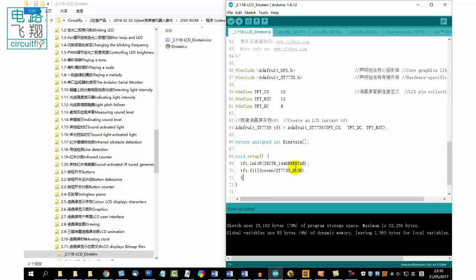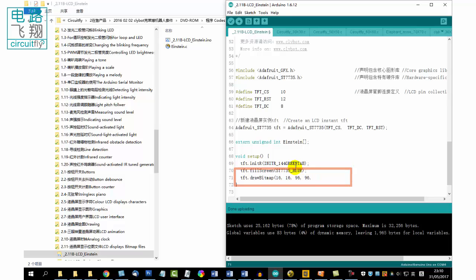Call the LCD function draw bitmap. Define the coordinates, the length and width. Pass the array to the function. The image is soon plotted on the LCD.